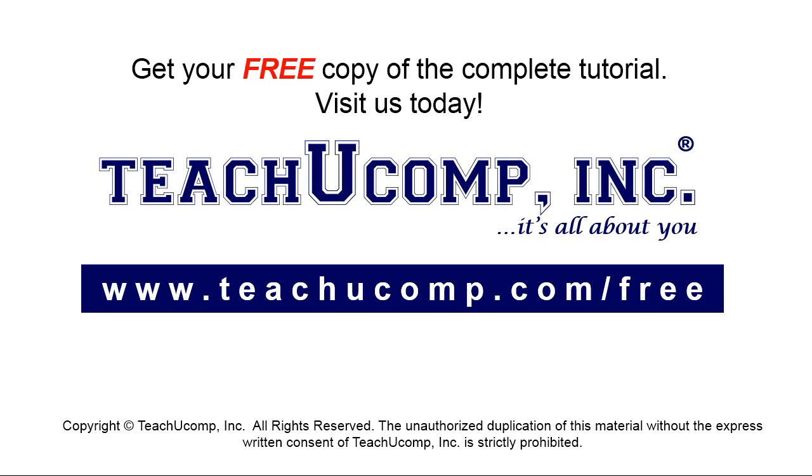Get your free copy of the complete tutorial at www.teachucomp.com/free.